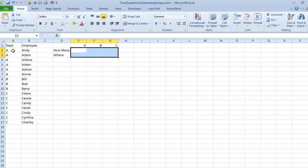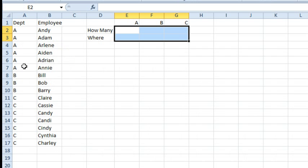Tom describes he has department name in column A, employee name in column B, and then the department names running across the top here. He was looking for a VLOOKUP or something that would give him the list of employees.